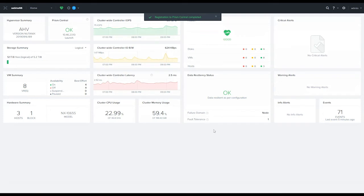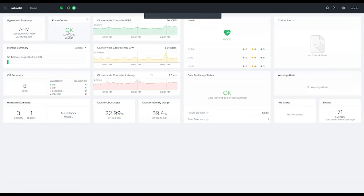As you can see, this one says that we're complete, and you'll notice that the widget from within Prism Element now says okay. You have two ways to access your Prism Central: you can either click directly on this button here and it will open up a new tab and take you directly to Prism Central.